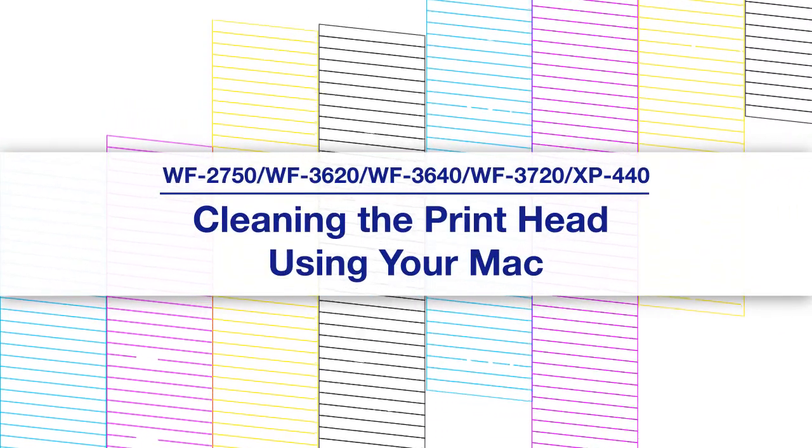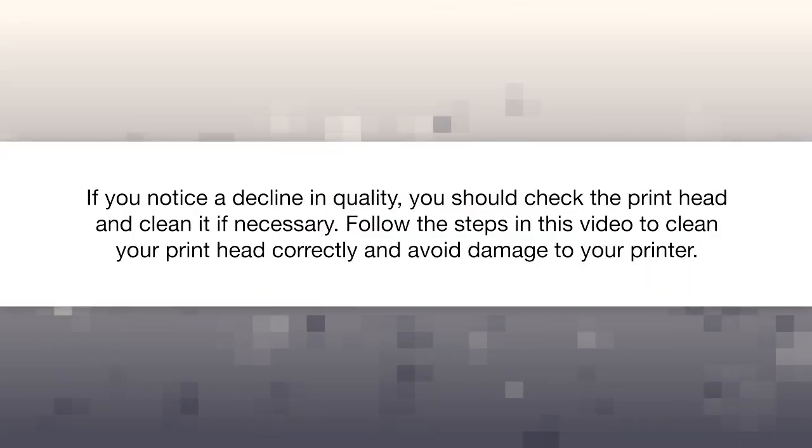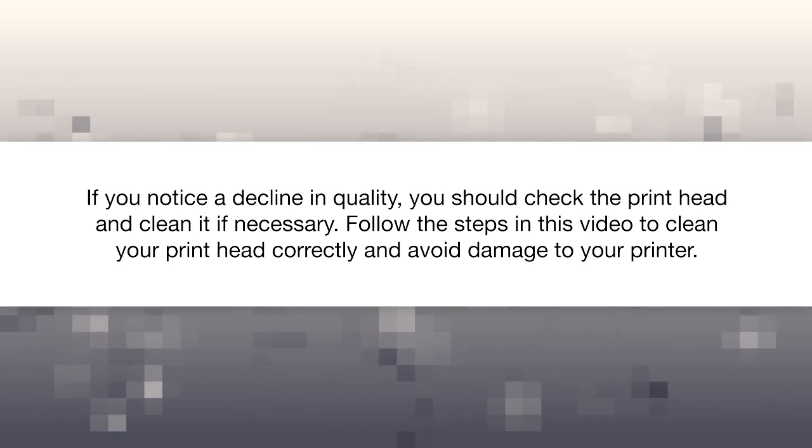Epson printers are designed to provide high-quality output. If you notice a decline in quality, you should check the printhead and clean it if necessary.